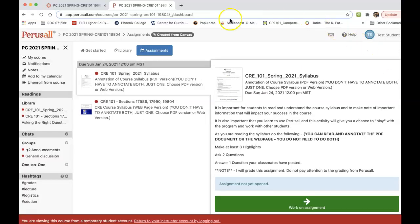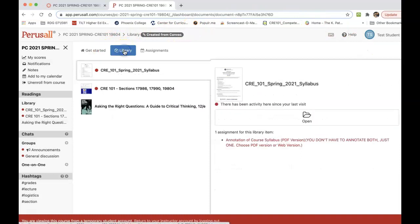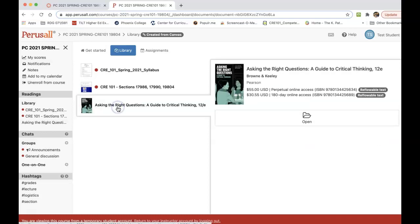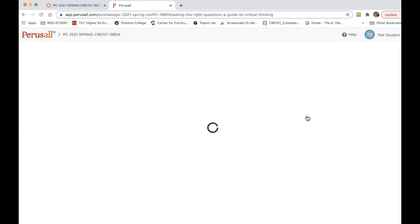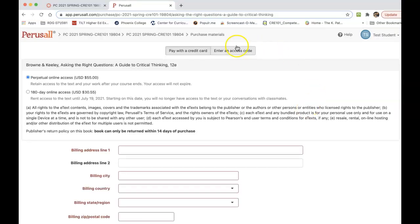What you want to do is go to your library right here and then click on the book. This is the book that we will be using, so you are purchasing the access code for this textbook. If you click on this and then click open, this is when it's going to ask you for your access code.